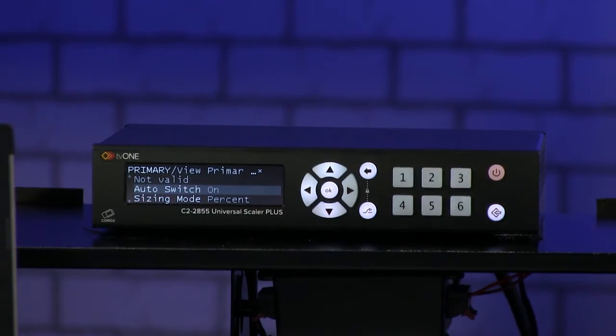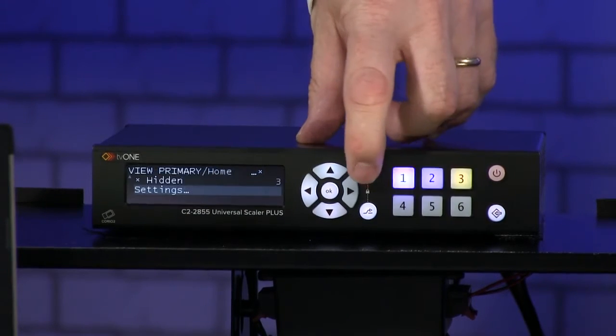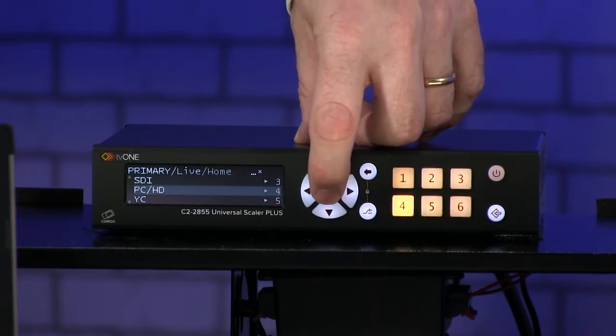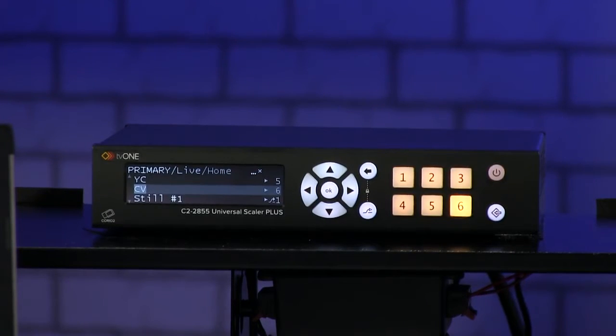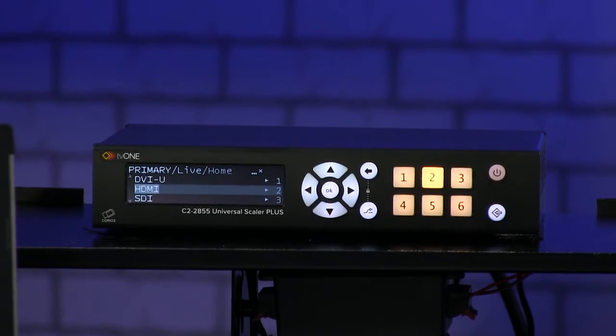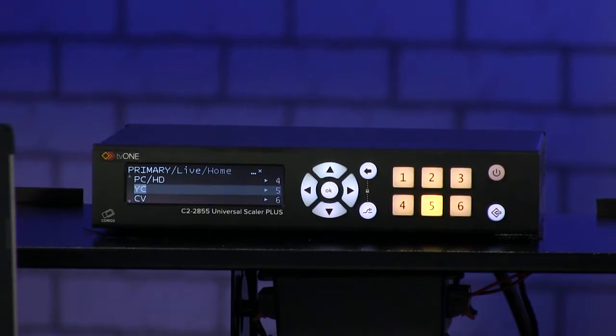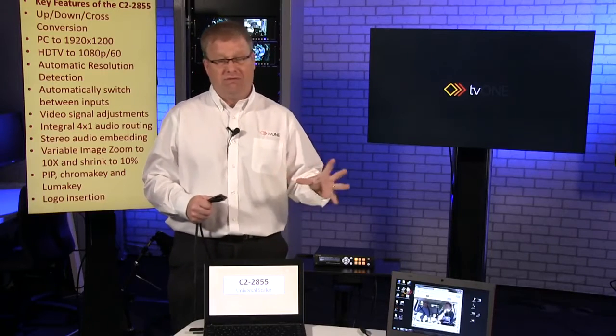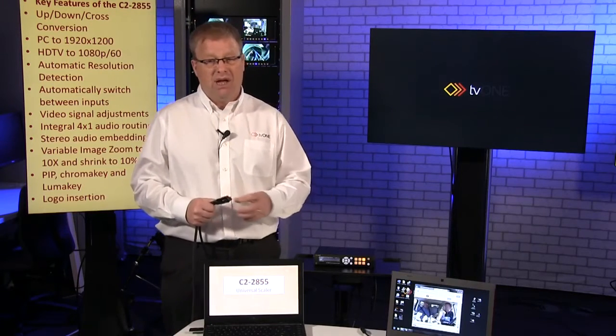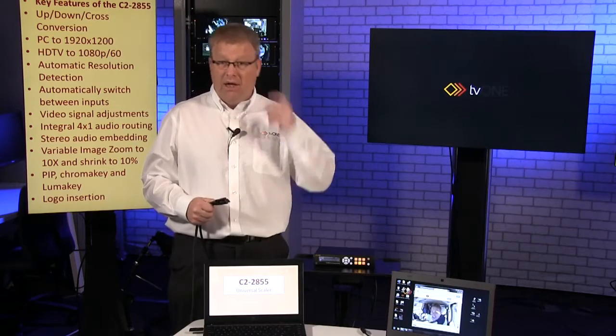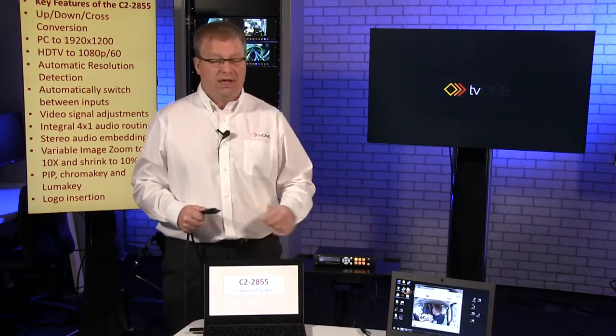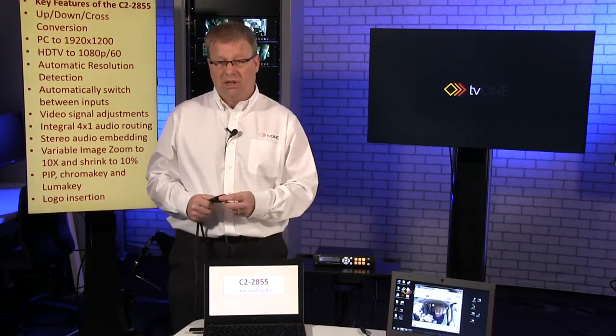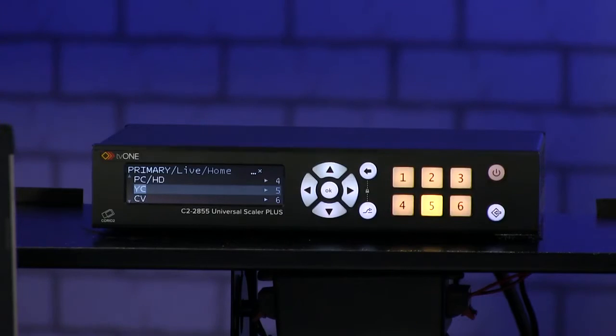When auto switch is set on, you'll see that in our live menu we're cycling between our inputs, so it's cycling between the HDMI, the DVI-U (remember the DVI-U we can attach adapters for a number of different flavors of video), 3G SDI, VGA so the PCHD, composite video and YC, cycling through all six inputs.